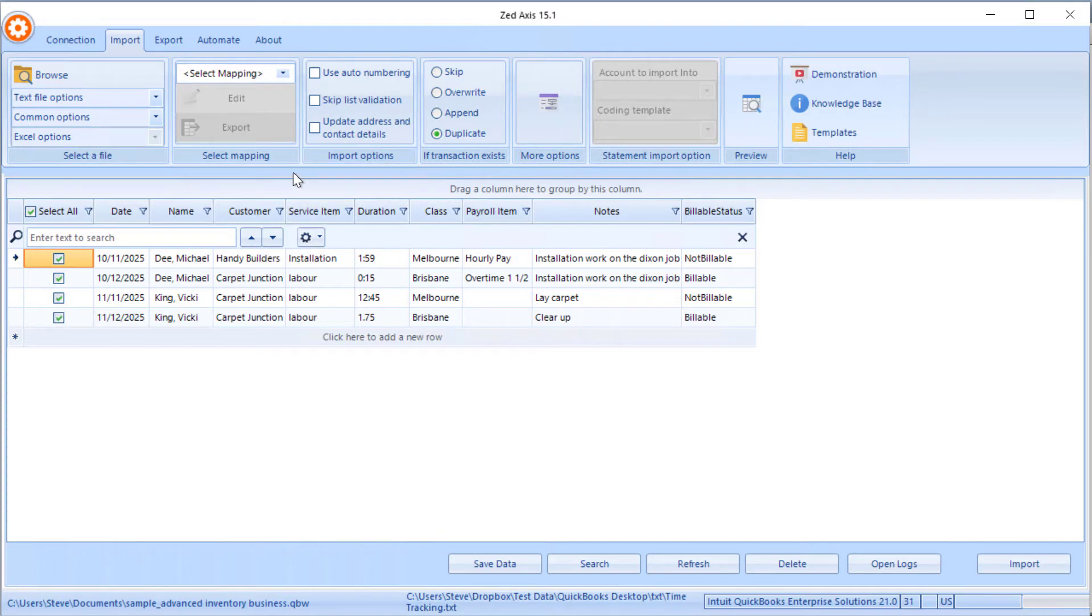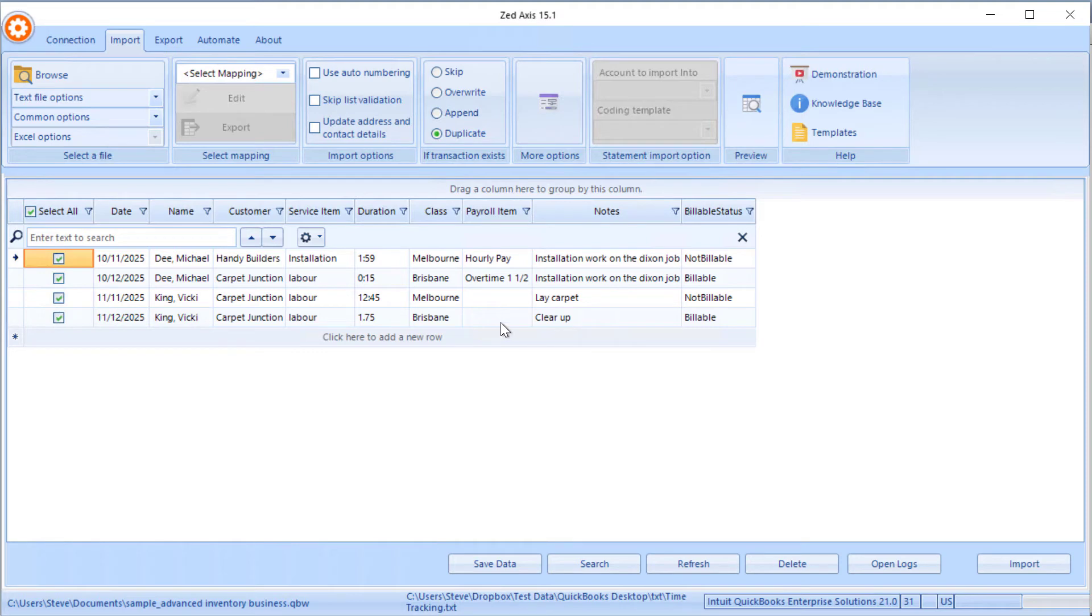What you'll see here is the file has the time entries for two employees and these are the fields that we're going to be taking and importing directly into QuickBooks. We've got the employee name, the customer job, service item, the number of hours, the class, payroll items as we need those, as well as notes and whether it's billable or not billable.